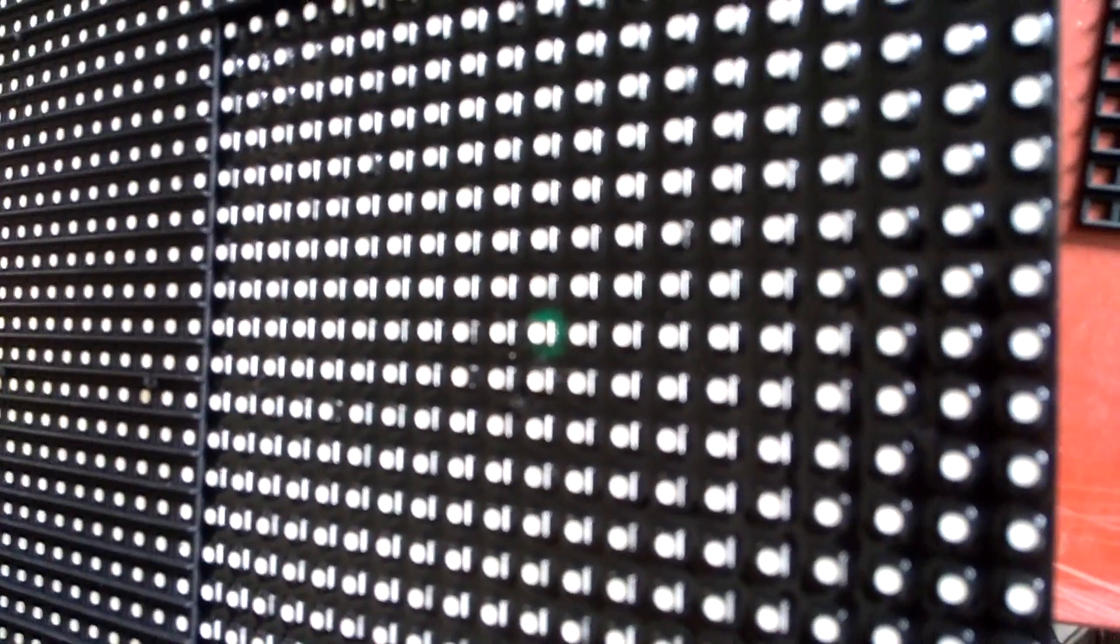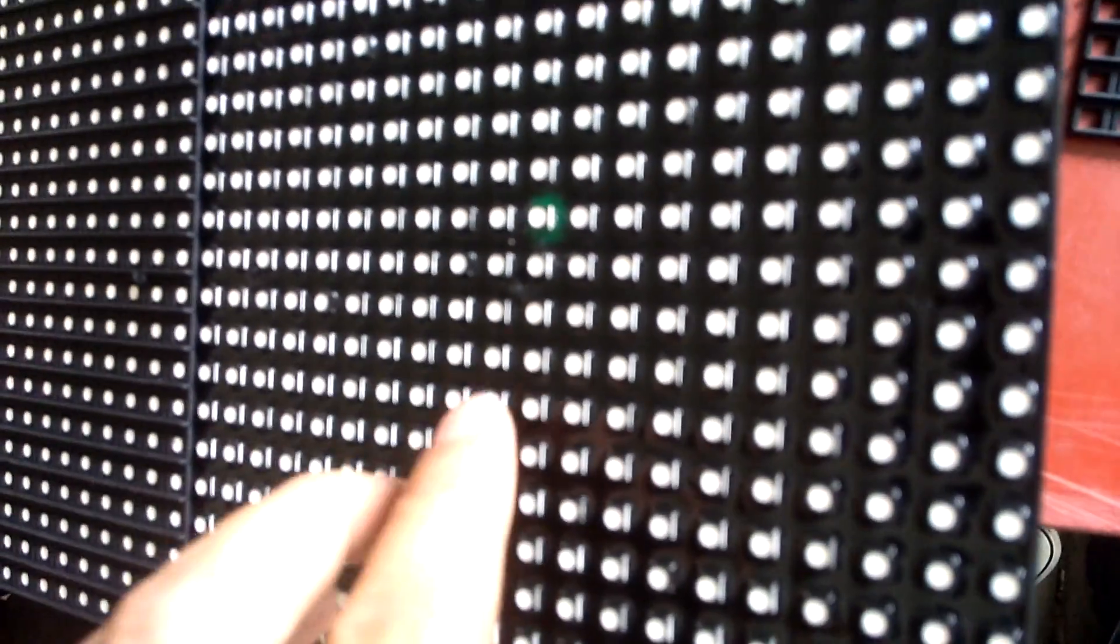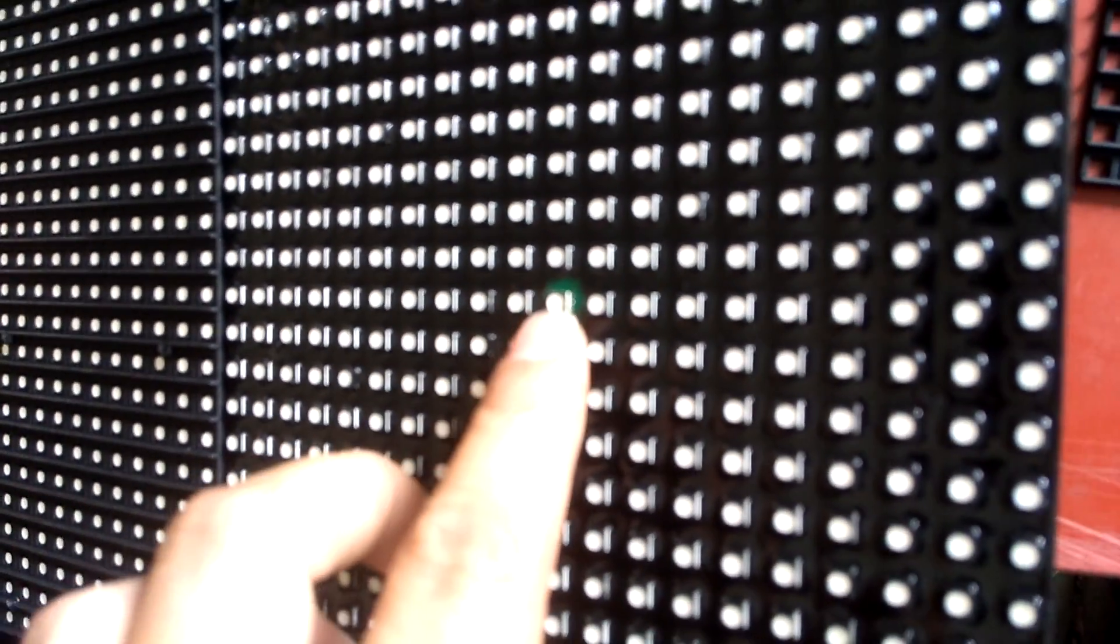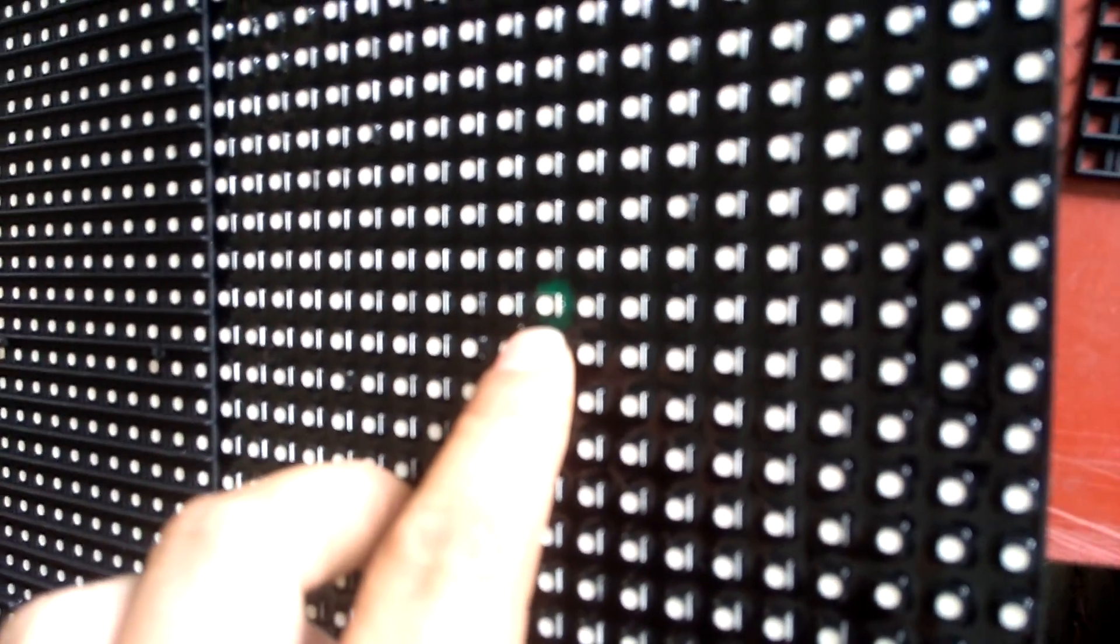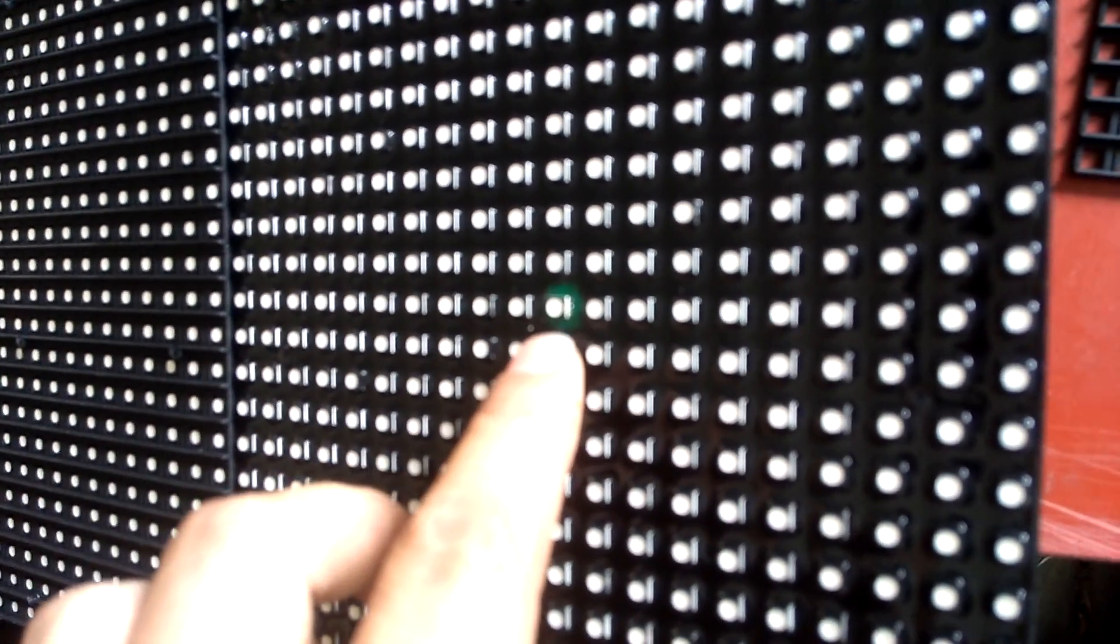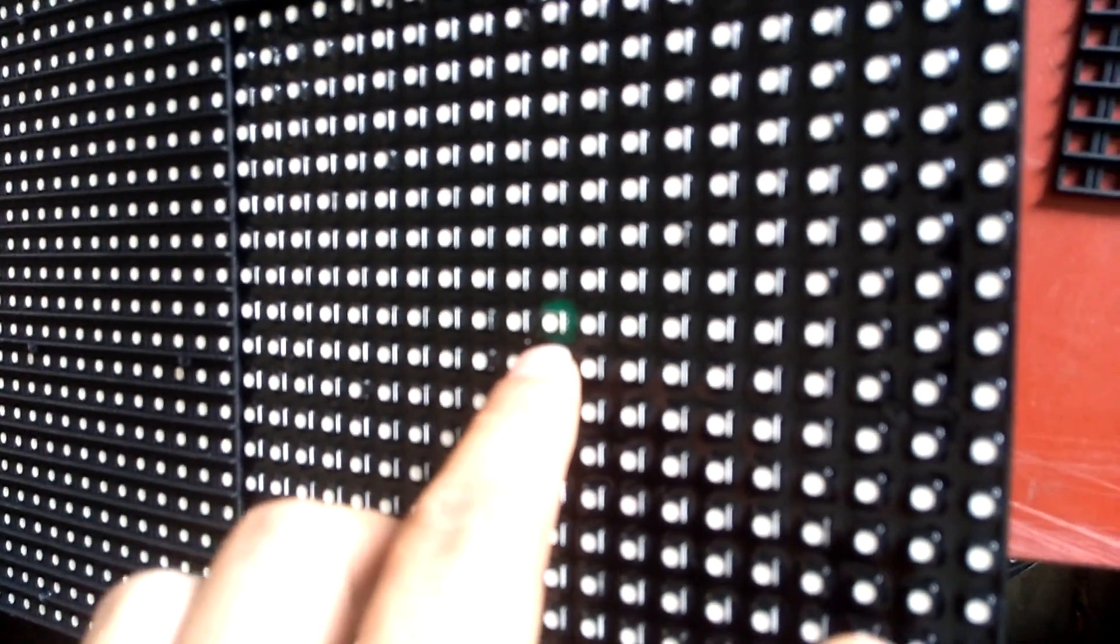When you weld it back, just make sure the three pins at the bottom are not connected together, and that's it.